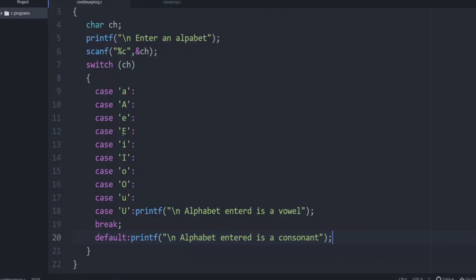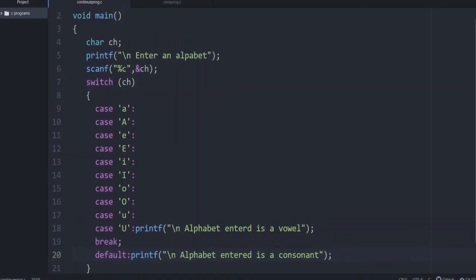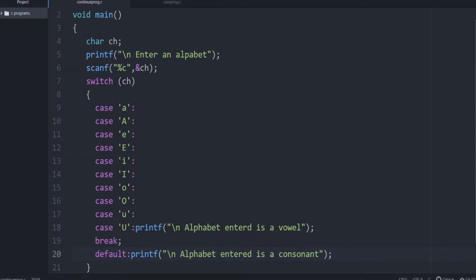So here all the different cases for vowel - A, E, I, O, U both capital letters and small letters - are given as different cases without giving break, and at the end of all these cases you give a common printf: 'Alphabet entered is a vowel.' Then you give break and then the default case. So if ch is equal to any of these values, it won't reach default. If it is not one of these 10 values, it will go to default and print it as a consonant. This is a simple example of identifying whether an alphabet entered is a vowel or a consonant, written using switch.